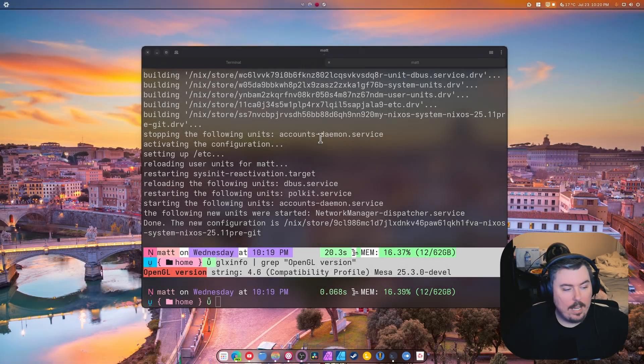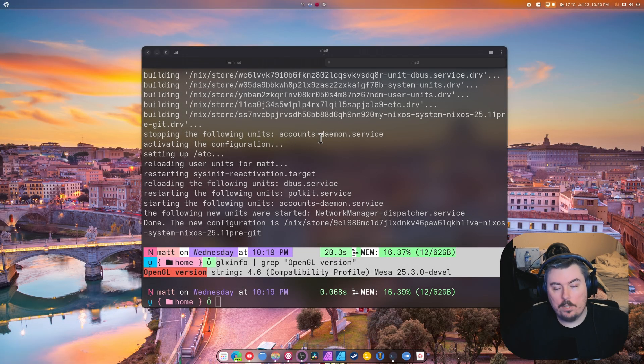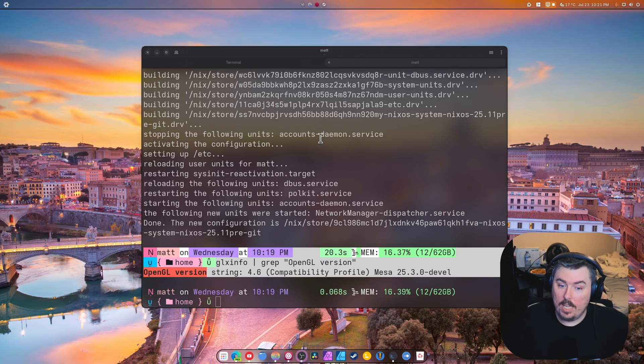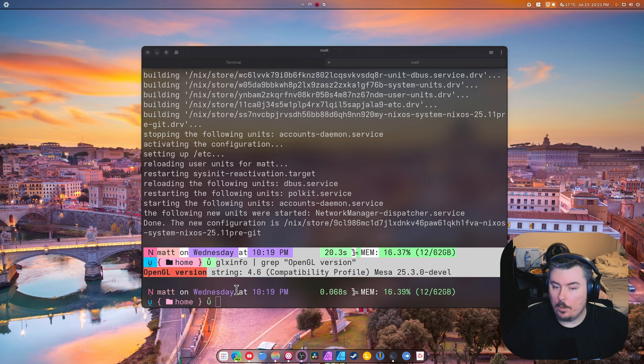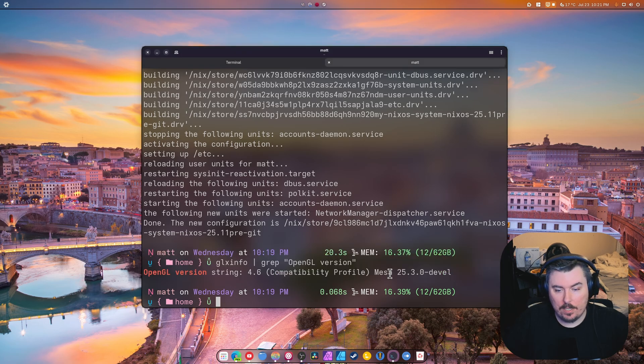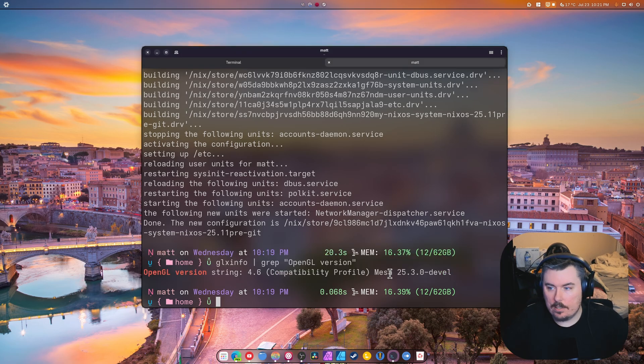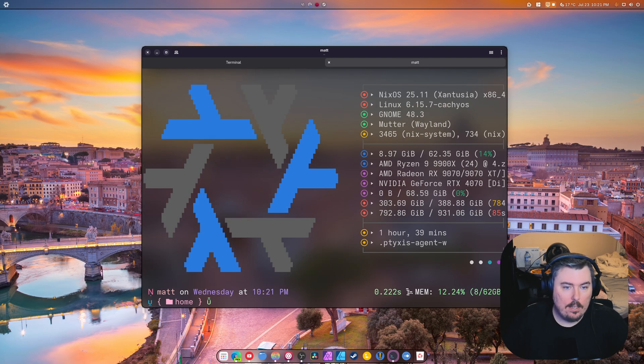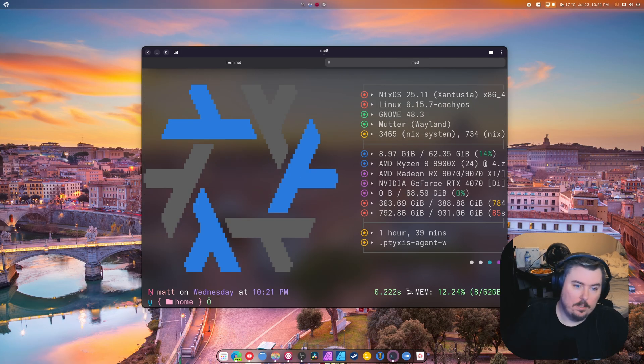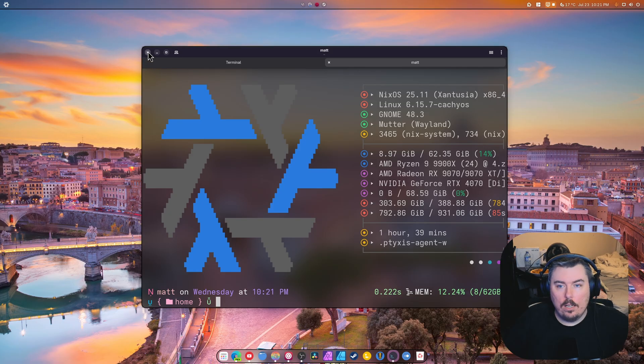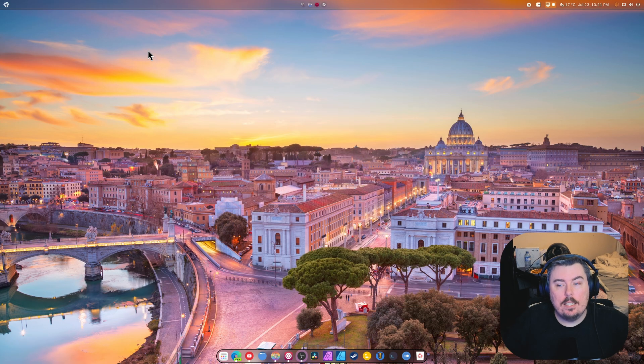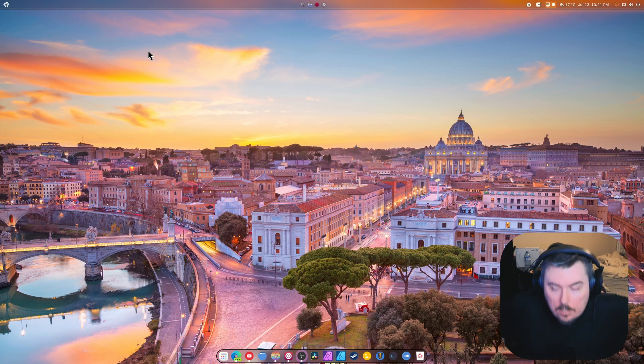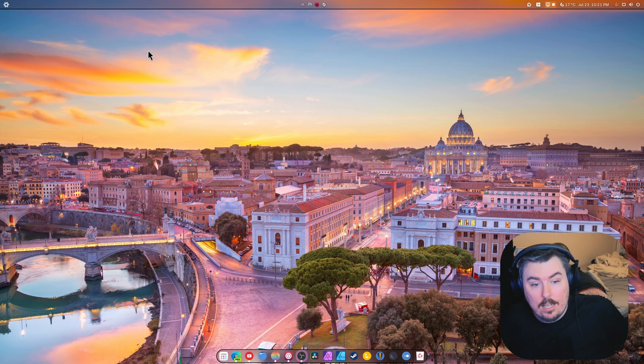Hey guys, welcome back to day two of using NixOS. Guess what? We have Mesa 25.3 going on, which is great. It's exactly what I wanted. And we also have Cache OS kernel. Look at that! Finally I am exactly where I was on Cache OS, which makes me happy.